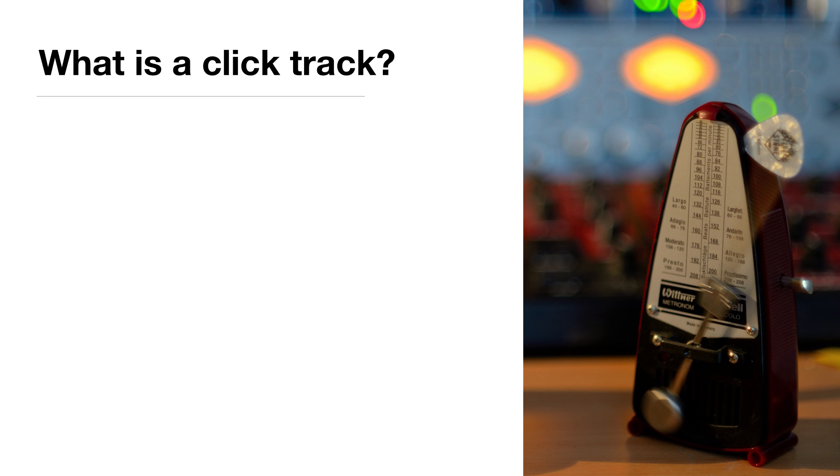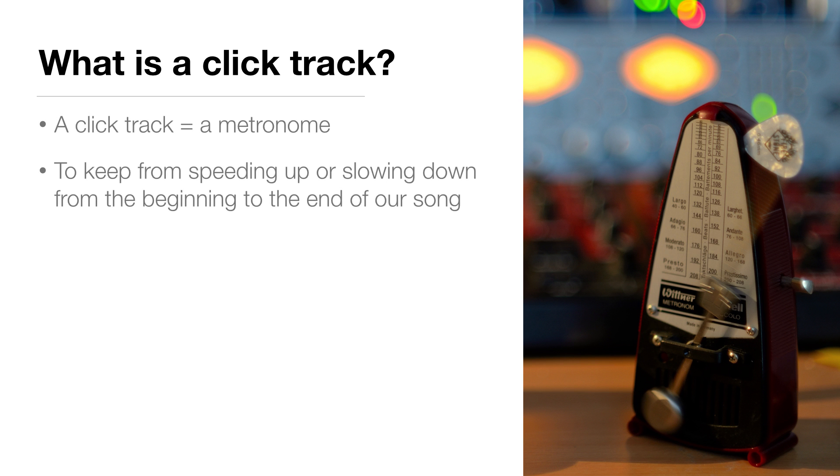So what is a click track? I use the term click track to just mean a metronome, and we use it to keep from speeding up or slowing down from the beginning to the end of our song.